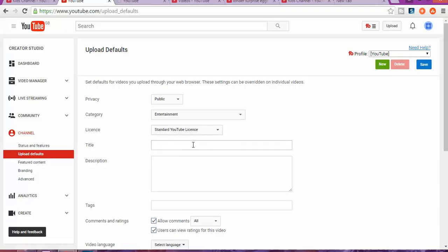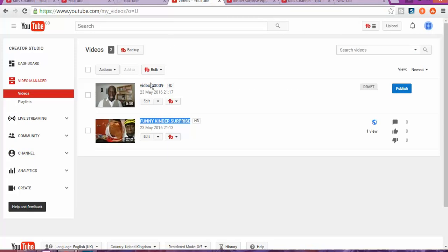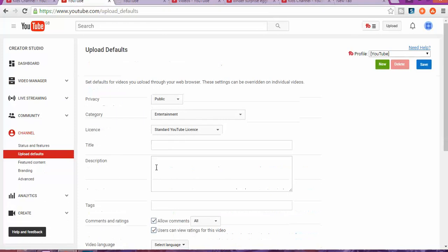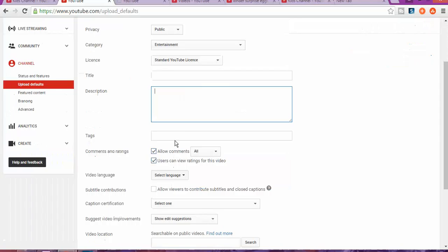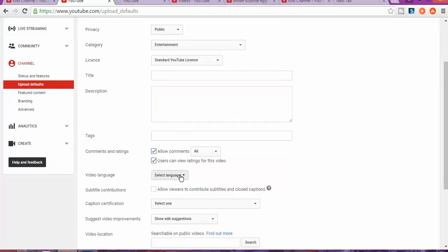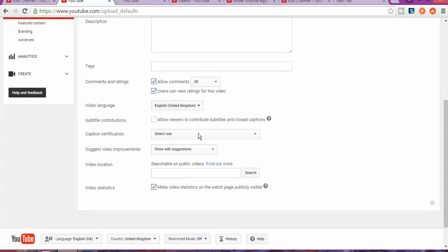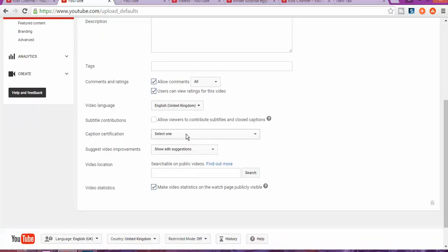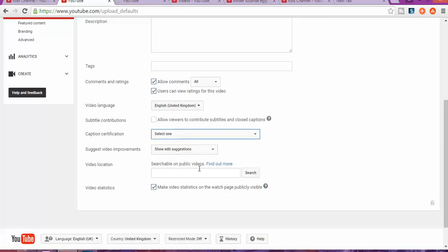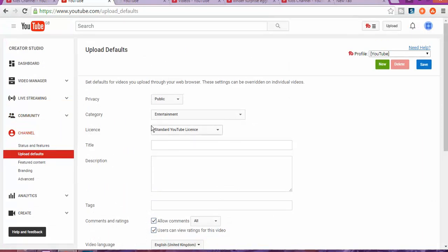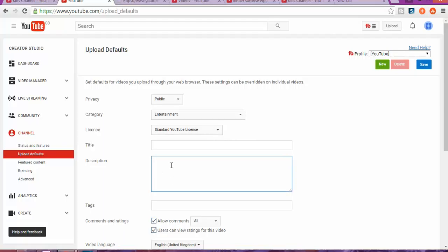As you can see, there's a difference the way it shows. The other things you want to do is the tags and the comments. Basically there's not much that you can change in this part, but it gives you an idea so all your default videos come already with a specific category.